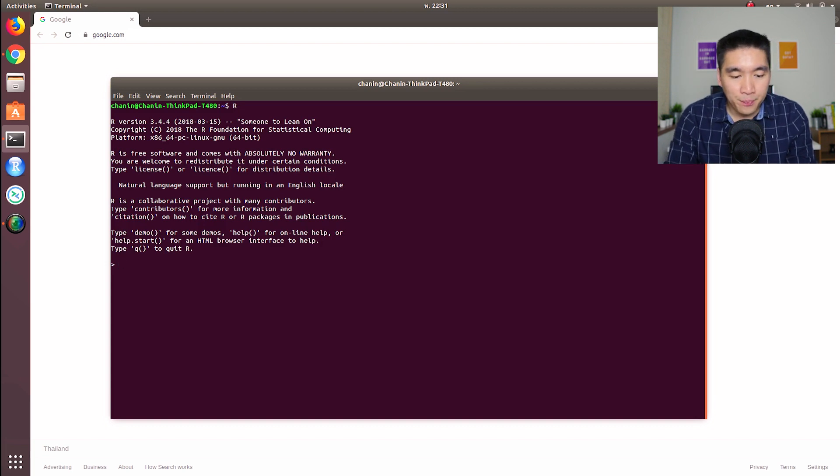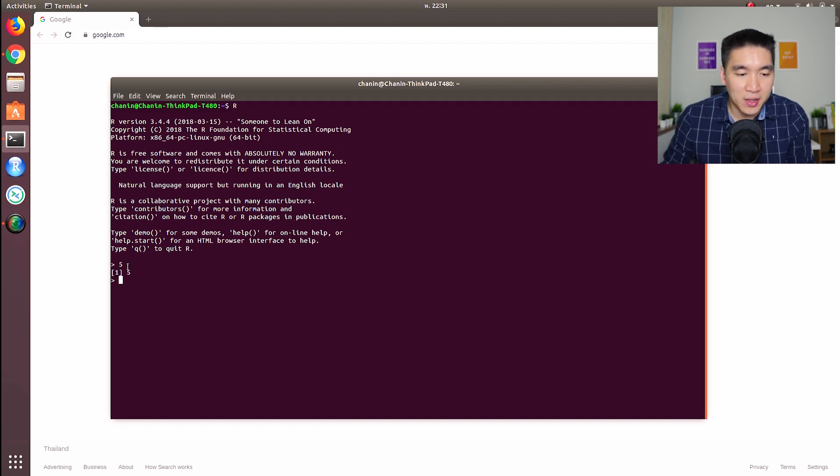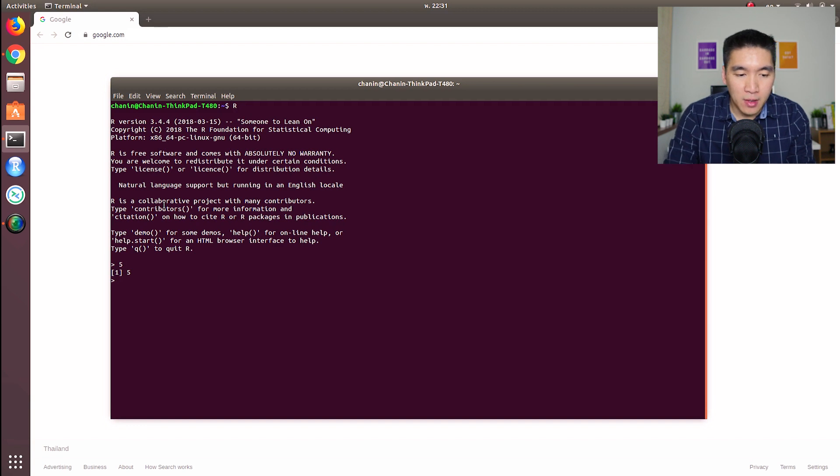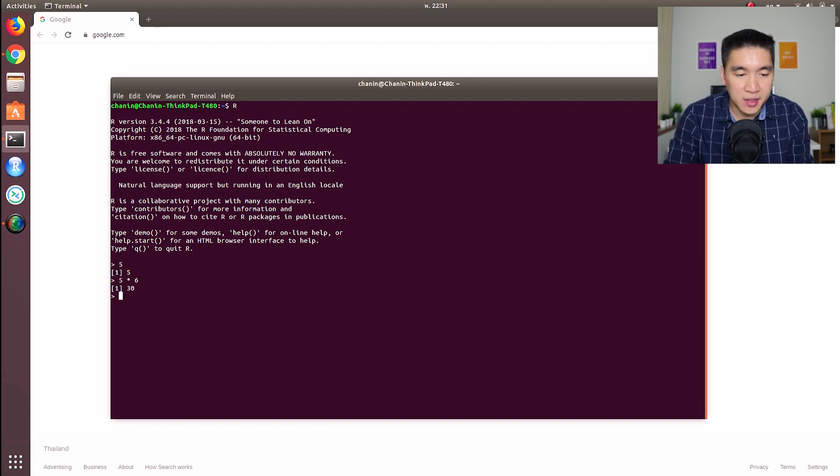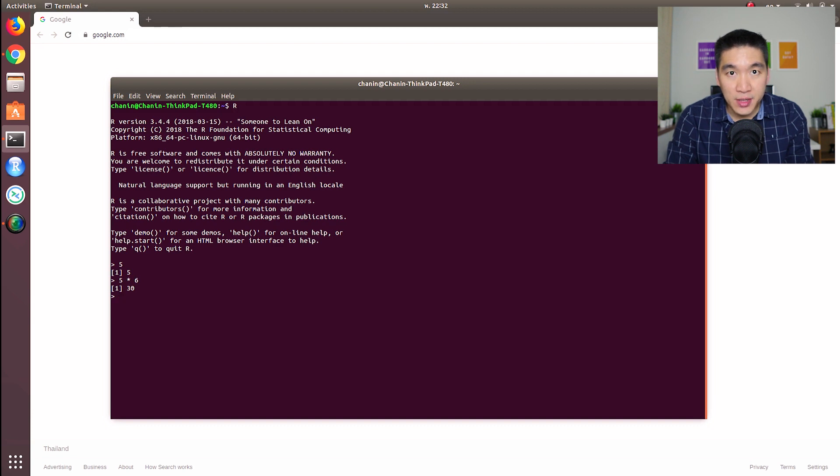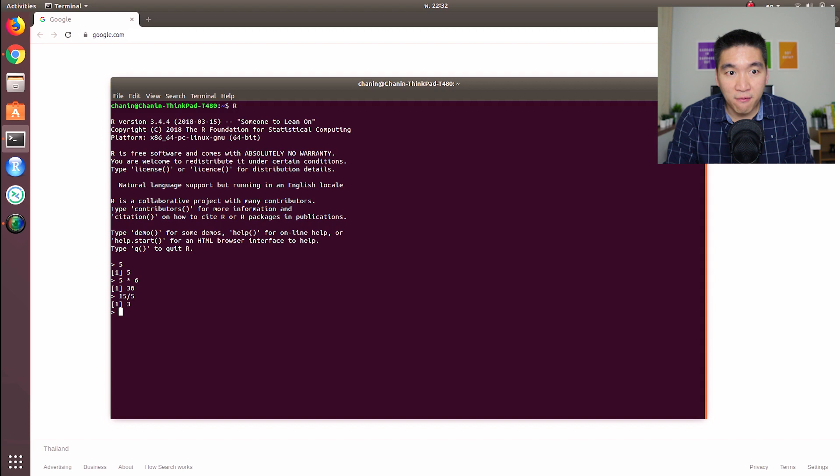Let's, for example, type in five, and you will see that it also returns five. If we type in five times six, you see that it returns 30, so it does multiplication here. So let's try 15 slash five - that's division, 15 divided by five. So you get three.